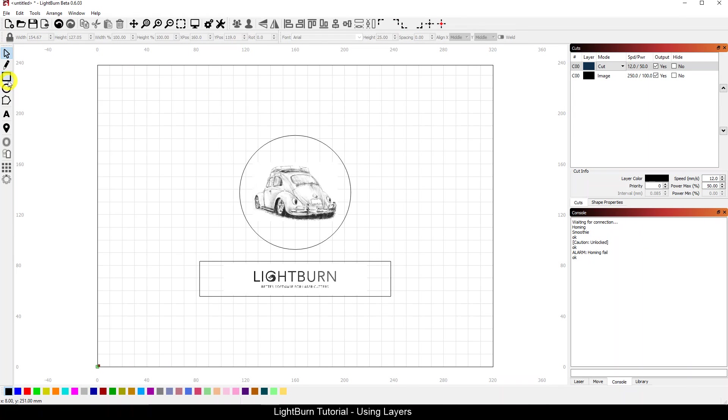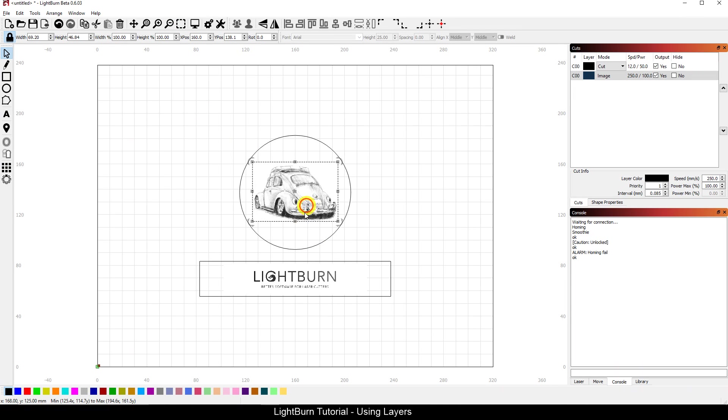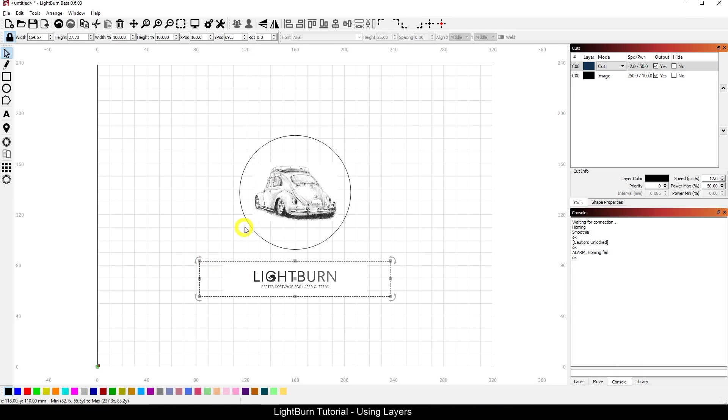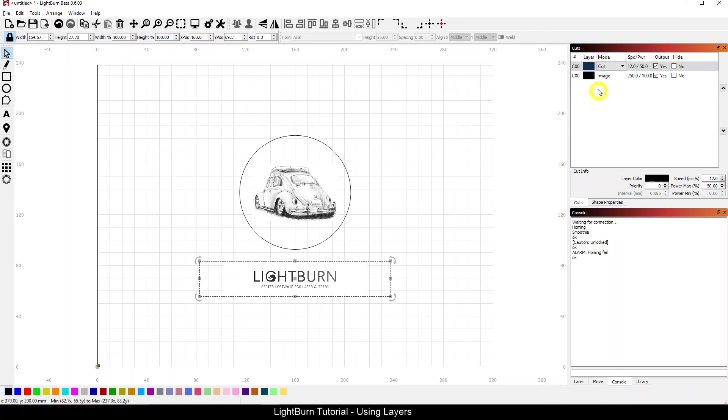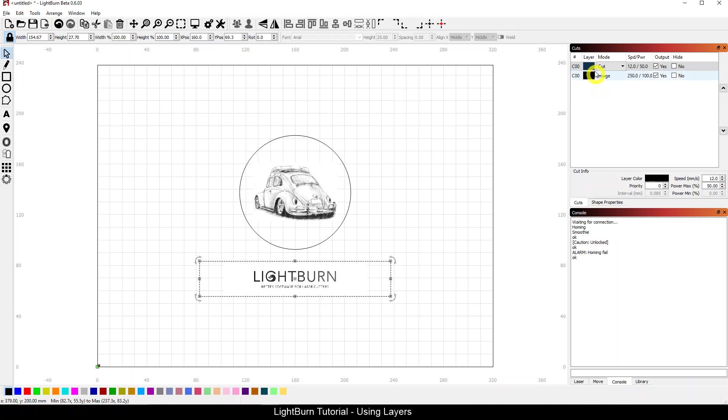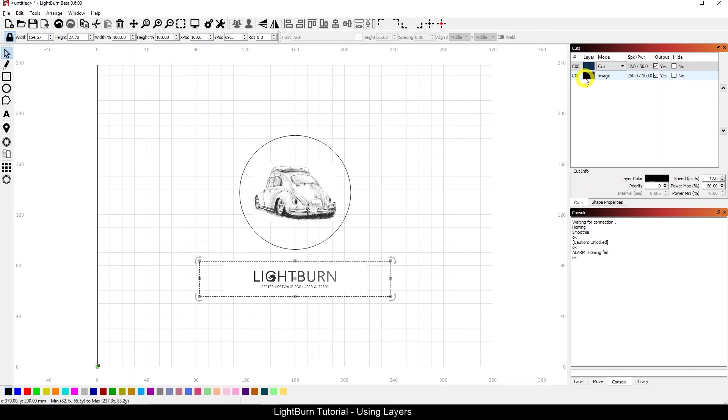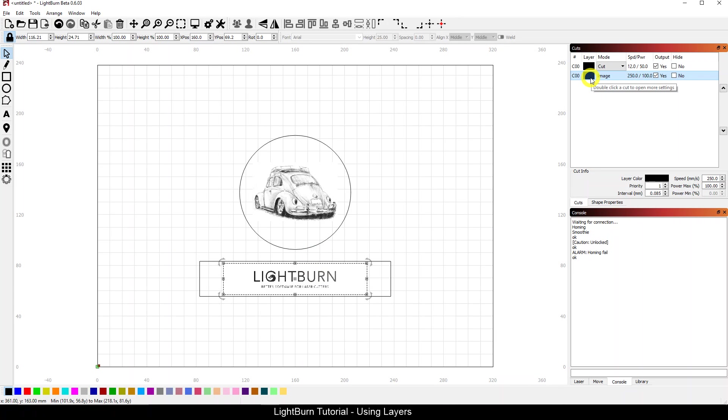So what we're going to look at here, everything I've imported, if you notice I've got two images and two shapes. If you look at my two shapes and you look in the Cuts toolbox over here, they're both showing as part of the same layer. They both get the same speed and power and all the various settings. Both my images, same thing, showing as the exact same layer.